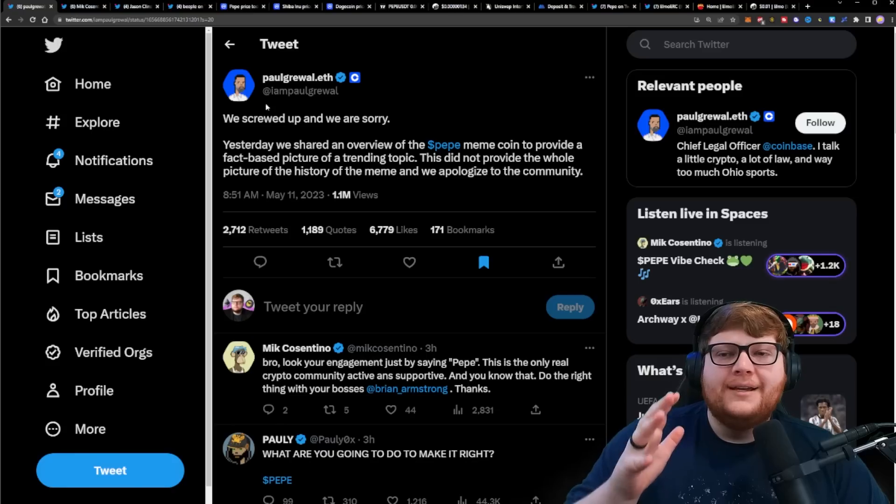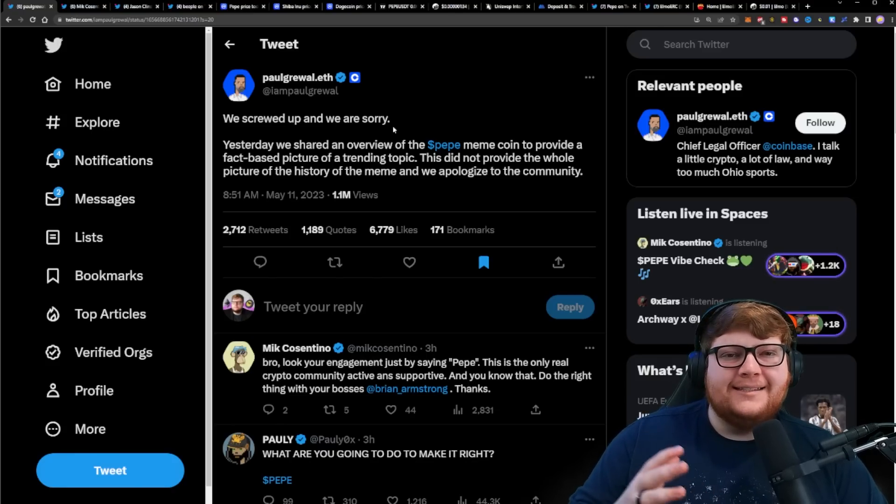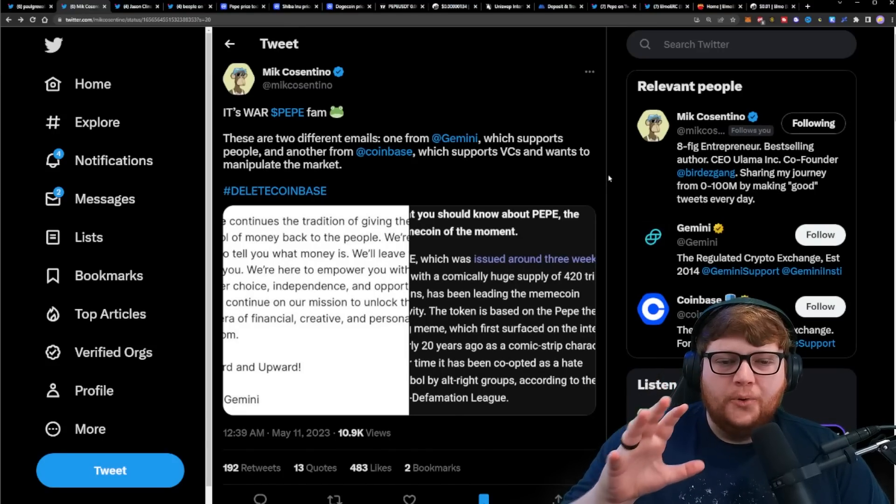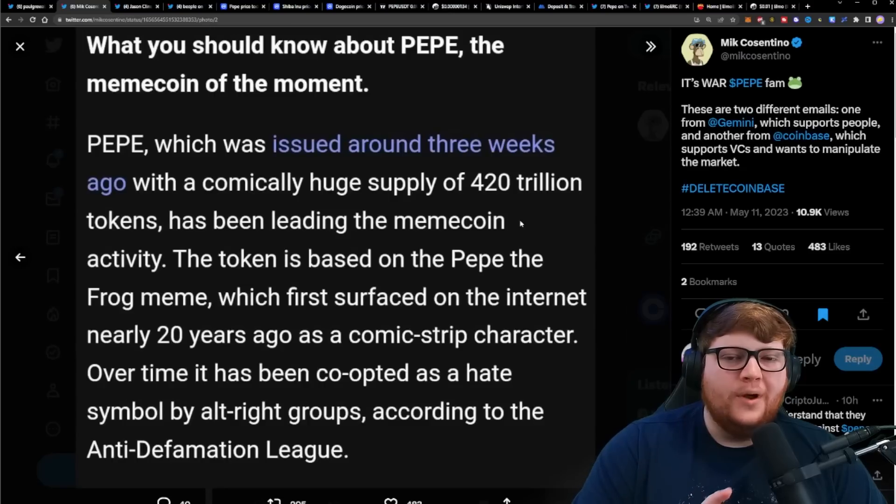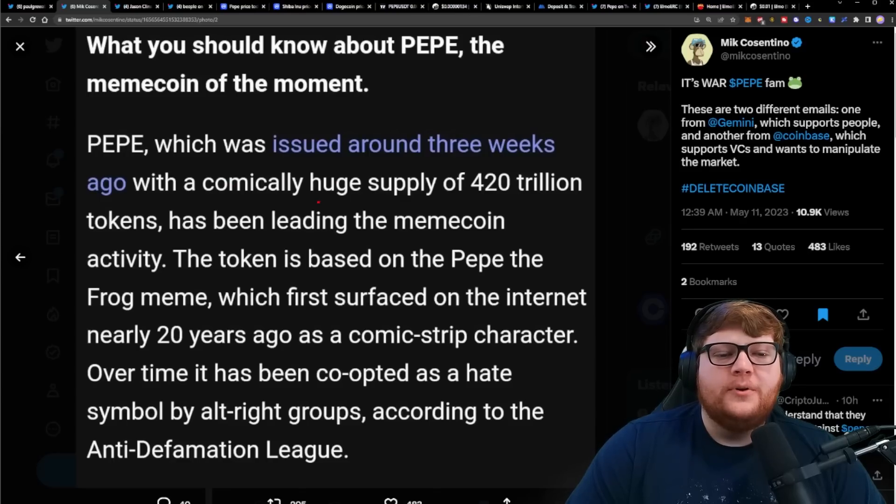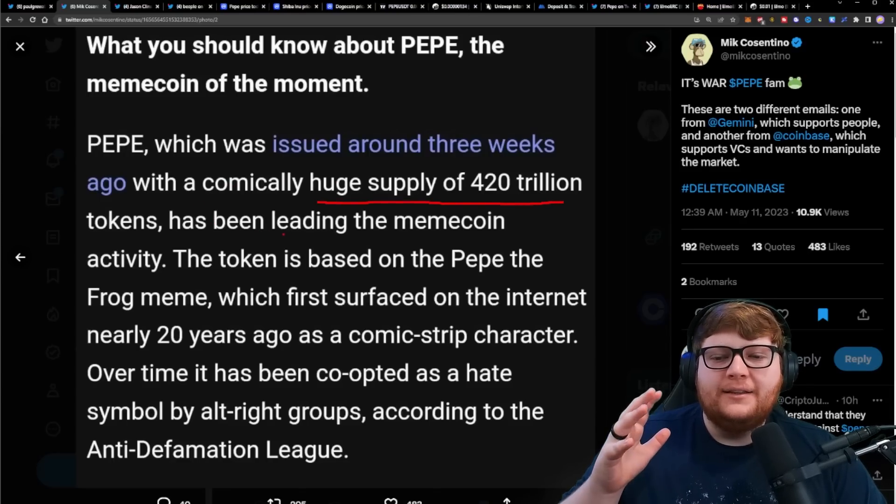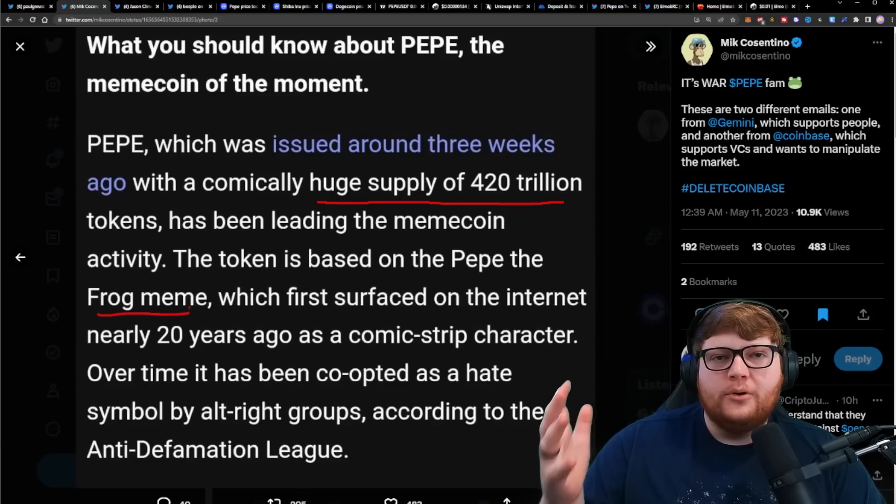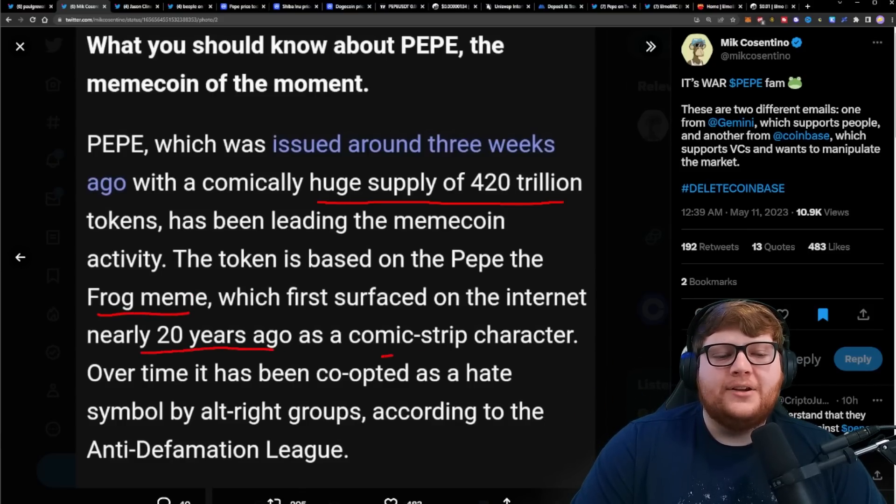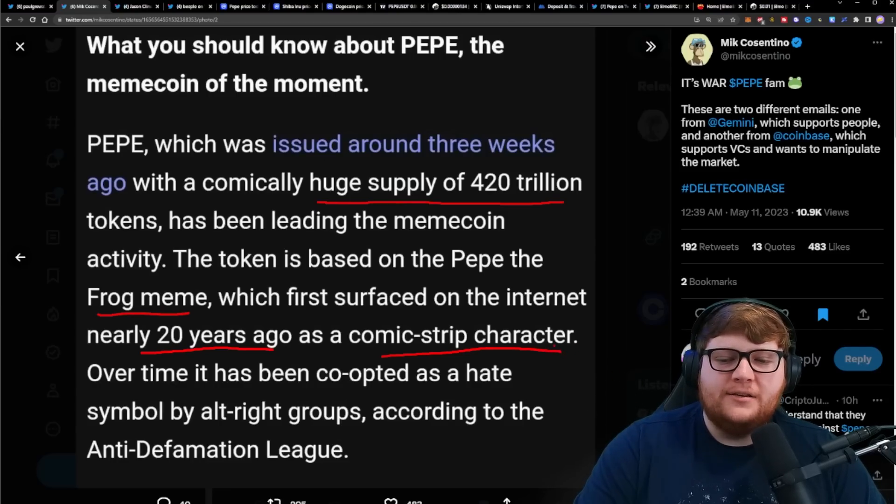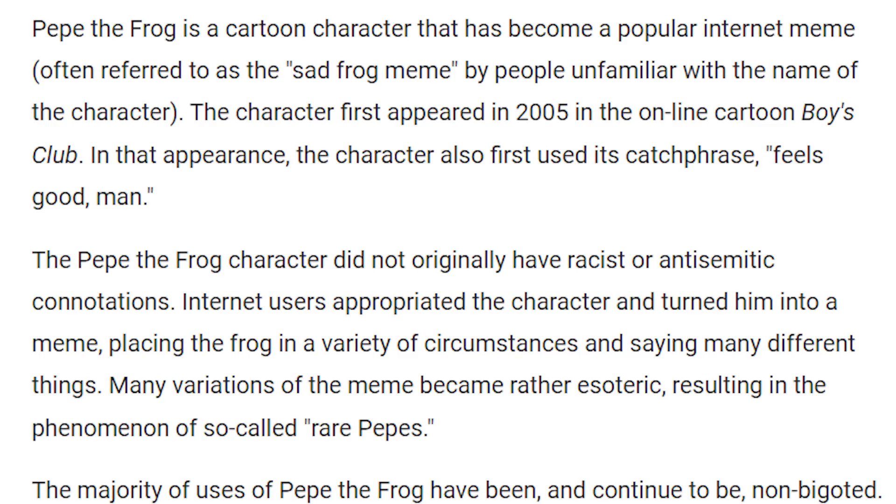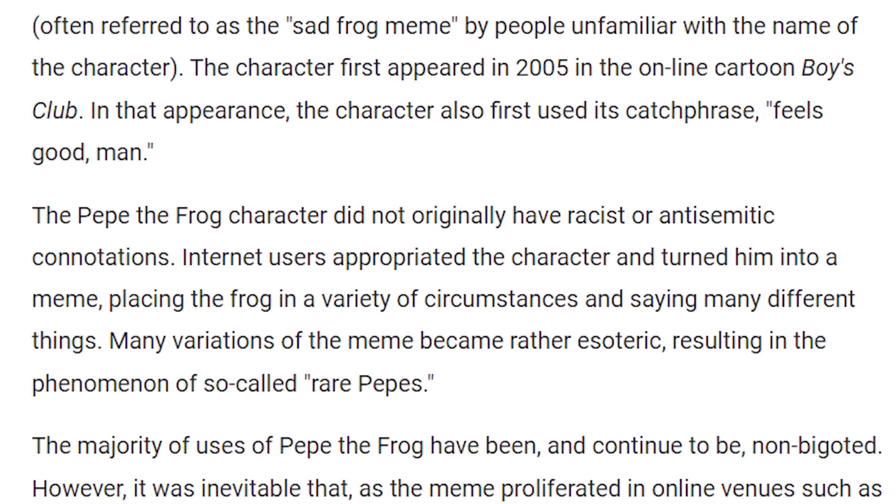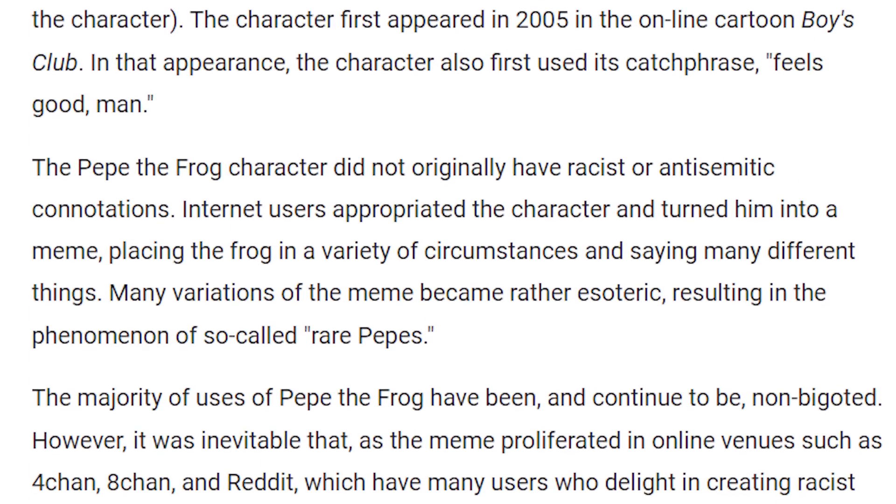Let me show you what they actually said about Pepe. They say Pepe, which was issued around three weeks ago with a huge supply of 420 trillion tokens, has been leading the meme coin activity. This token is based on Pepe the Frog meme, which first surfaced on the internet nearly 20 years ago as a comic strip character. Over time it has been co-opted as a hate symbol by alt-right groups according to the Anti-Defamation League.